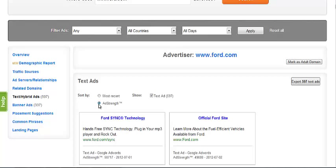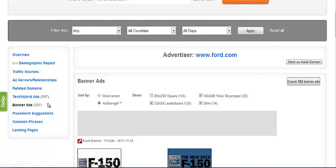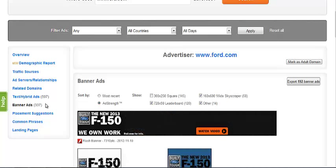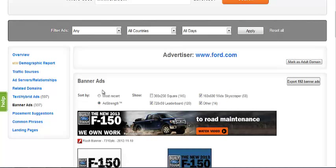The banner ads section, like the text and hybrid ads section, will display all ads placed by the advertiser that we've found. Unlike the previous section, you can further refine your search by selecting the dimensions of the banner ads you wish to view.